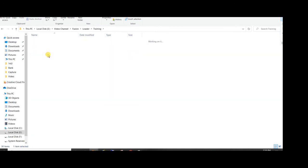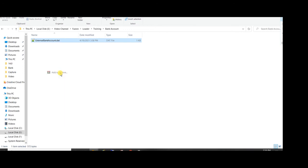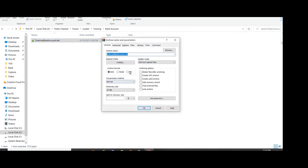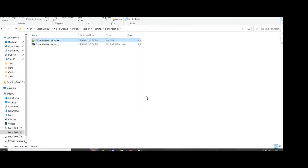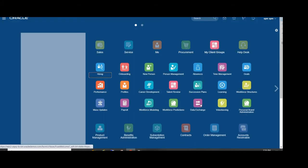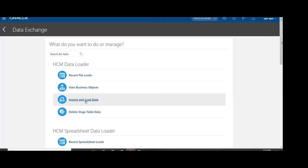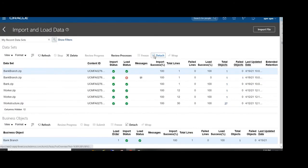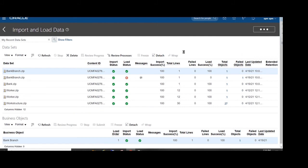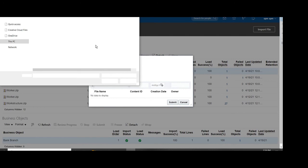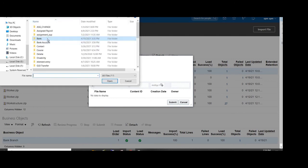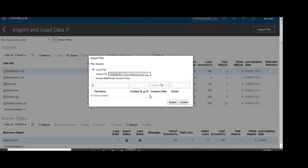Open the application in My Client Group, Data Exchange, and import and load the data. Click on the import and browse our external bank account details zip file, submit that for the import.